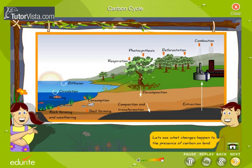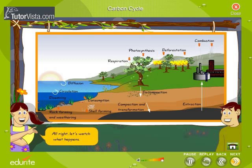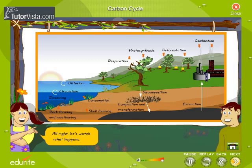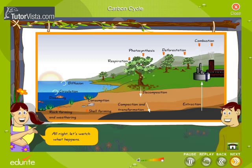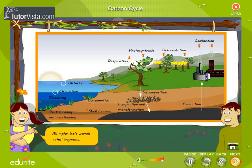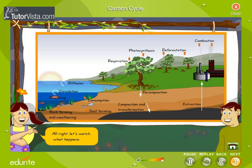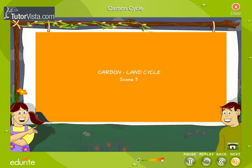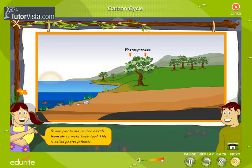Let's see what changes happen to the presence of carbon on land. Green plants use carbon dioxide from air to make their food. This is called photosynthesis.